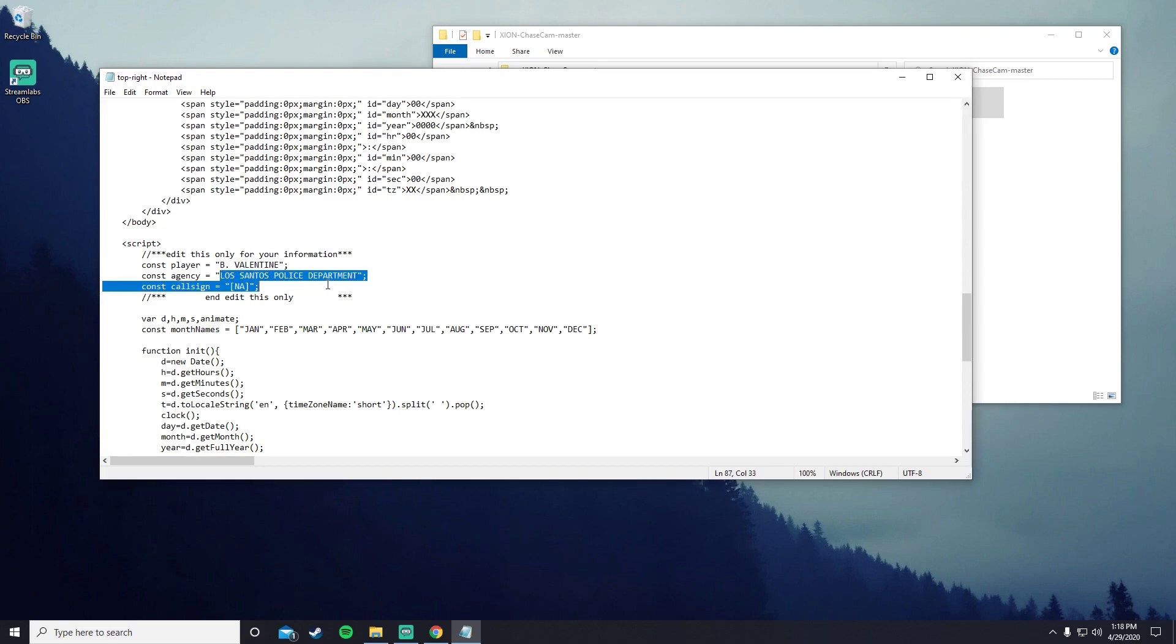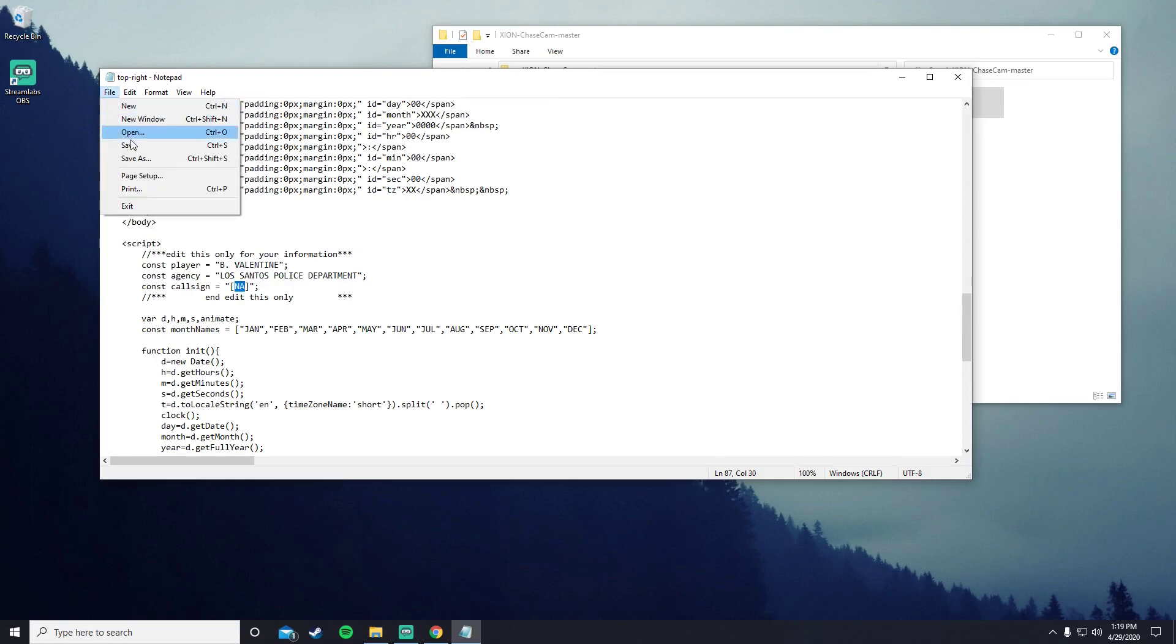This is LSPD or Los Angeles Police Department. If you're Blaine County or a state trooper or whatever like that, you would put in Blaine County. This is your call sign. It would usually be a three-digit number. You get your call sign, you just put it in there, and all you need to do is file and save.